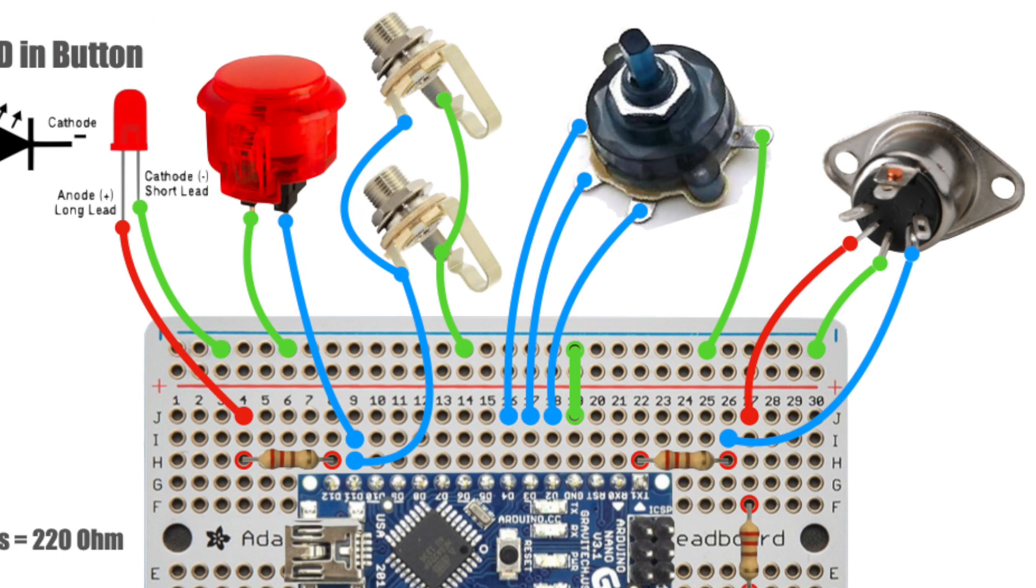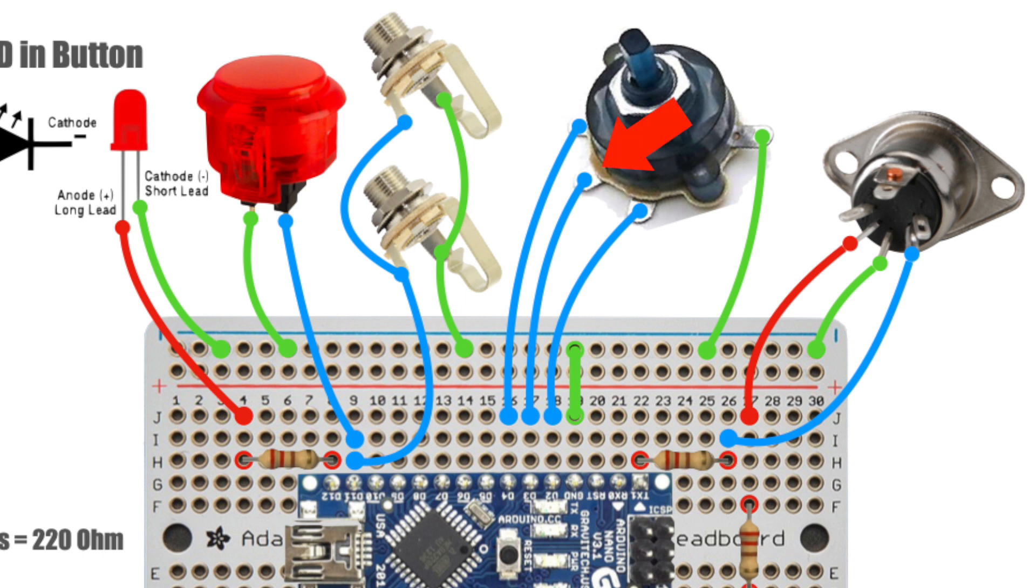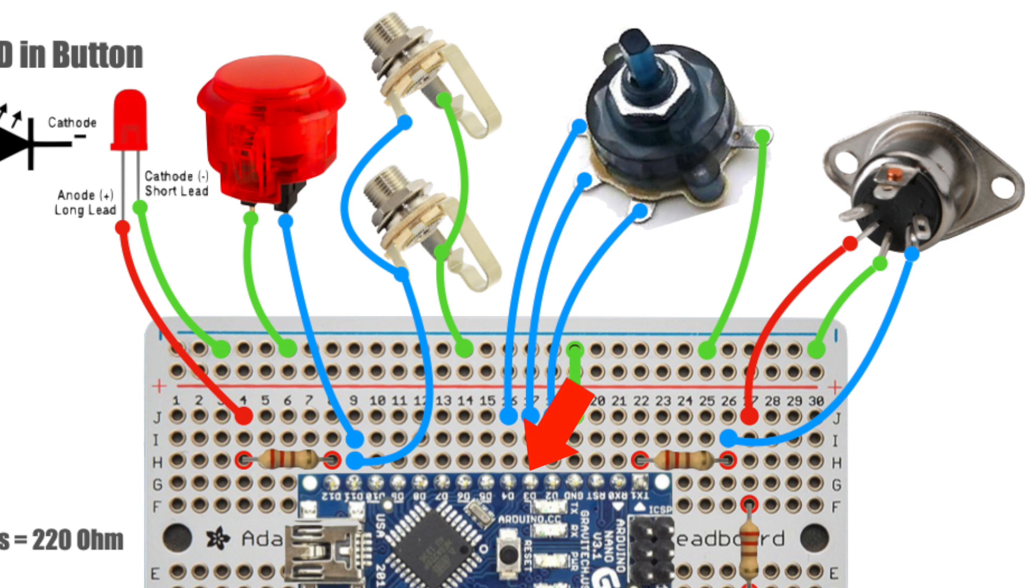Next we need to deal with the rotary switch. I'm going to take the 3 terminals and run 1 to D2, 2nd to D3, and the 3rd to D4. The ground pin, I'm just going to run it to the ground strip.